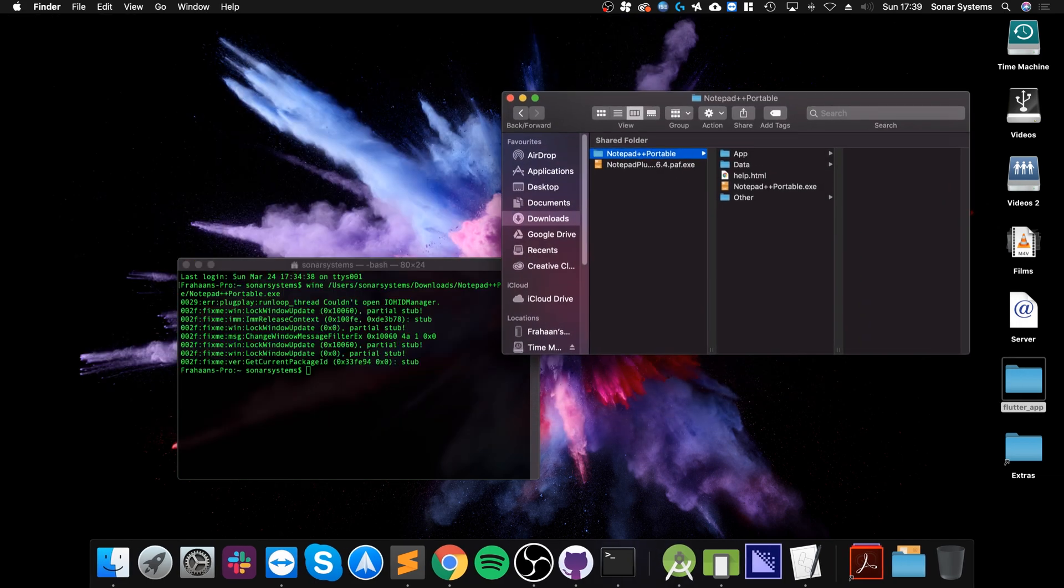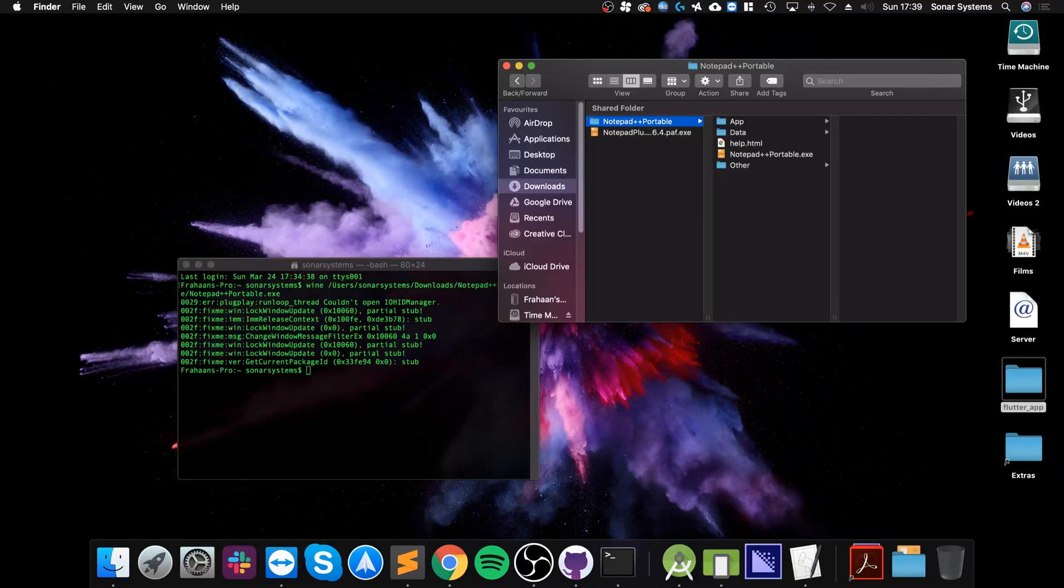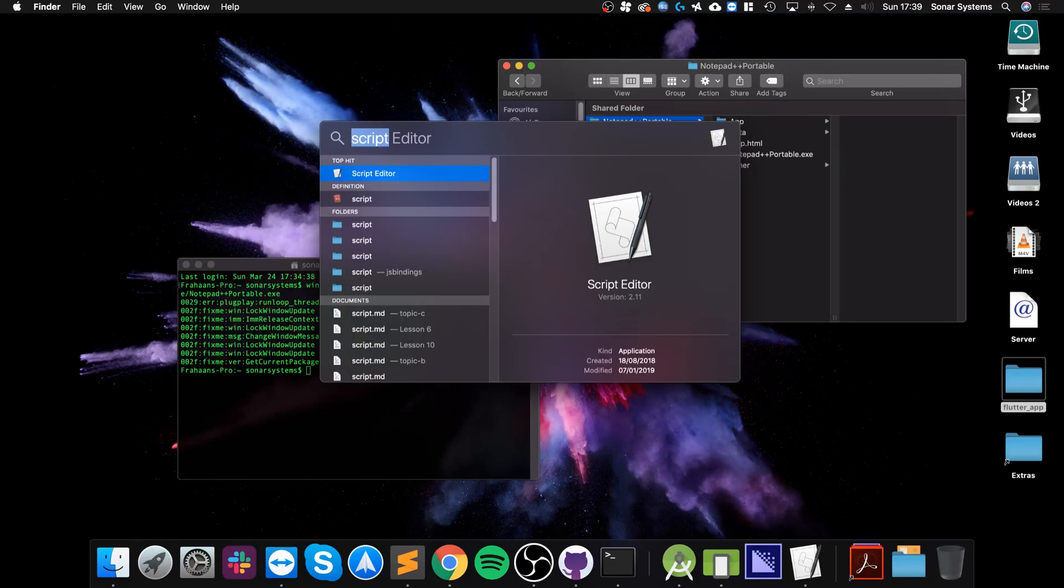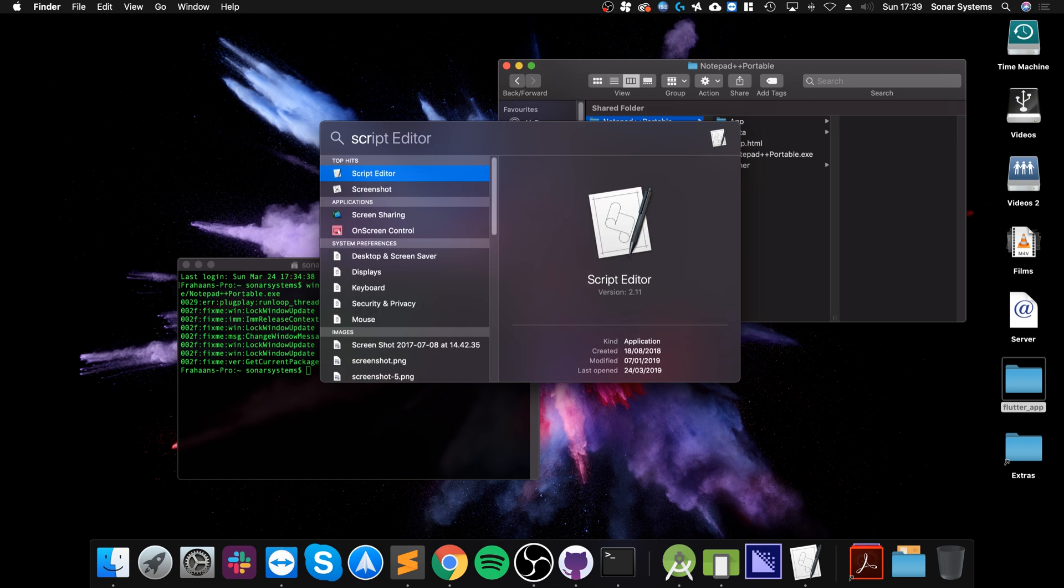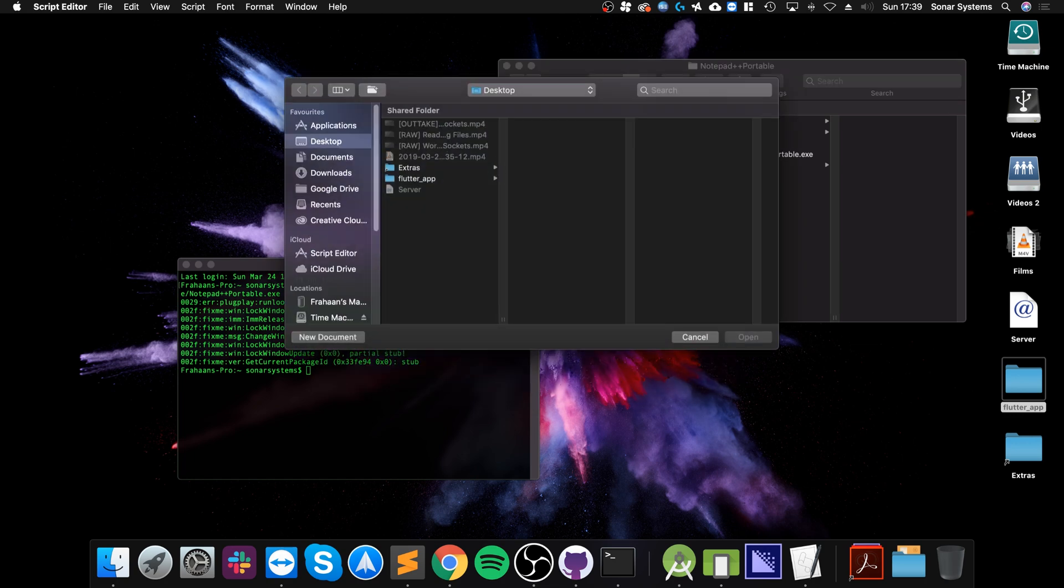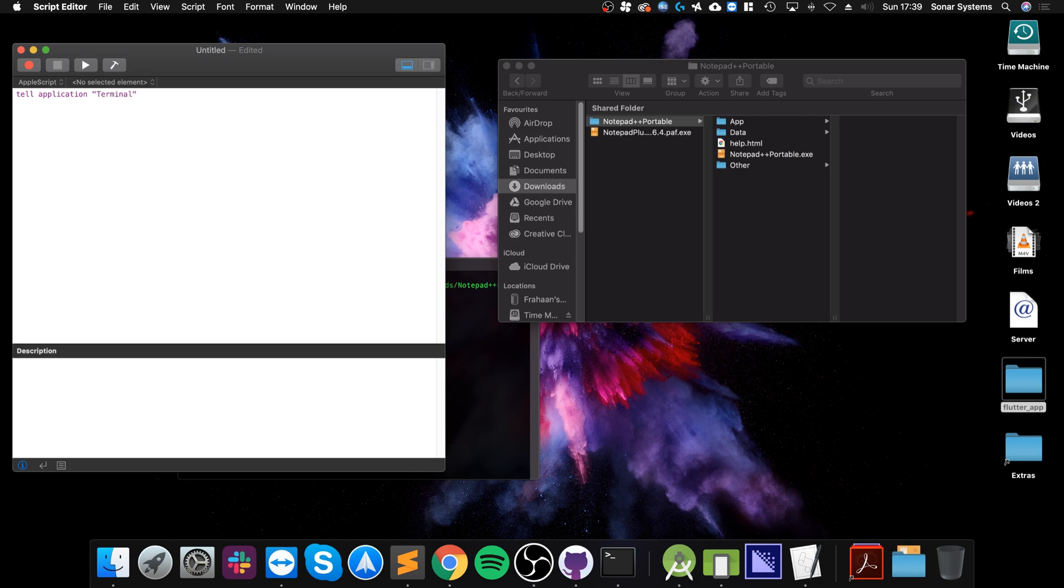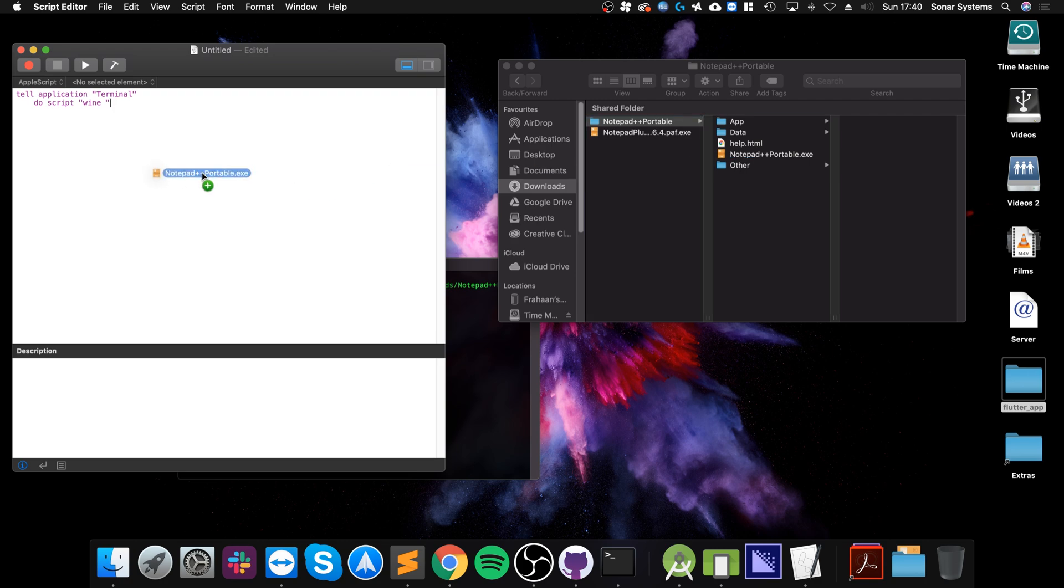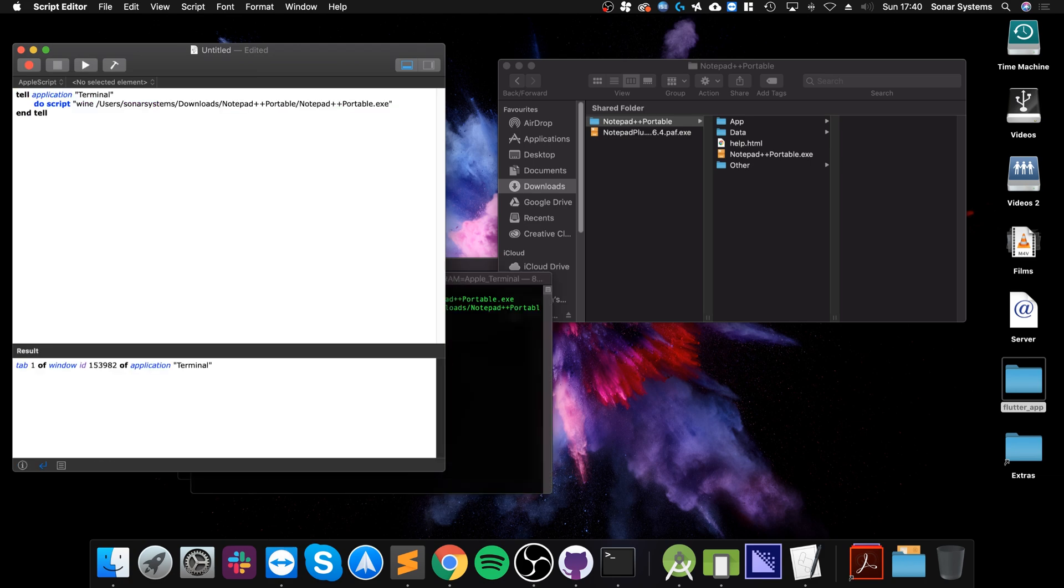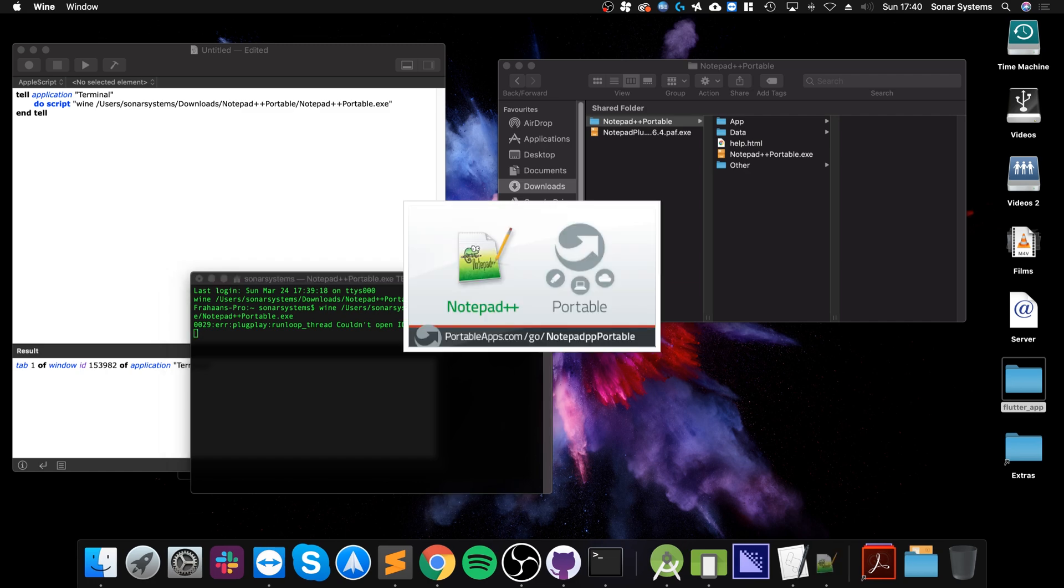So a better way of doing it is essentially creating a shortcut that does this automatically. To do that you go to Script Editor, it can also be located in applications utilities. I'm gonna say new document, and at the top here you can say do shell script. So the script we are going to run would be running wine, and now what you would need to do is specify the path to the file and that's it. To make sure it is working let's click the play button. It'll launch up an instance of terminal and there we go.